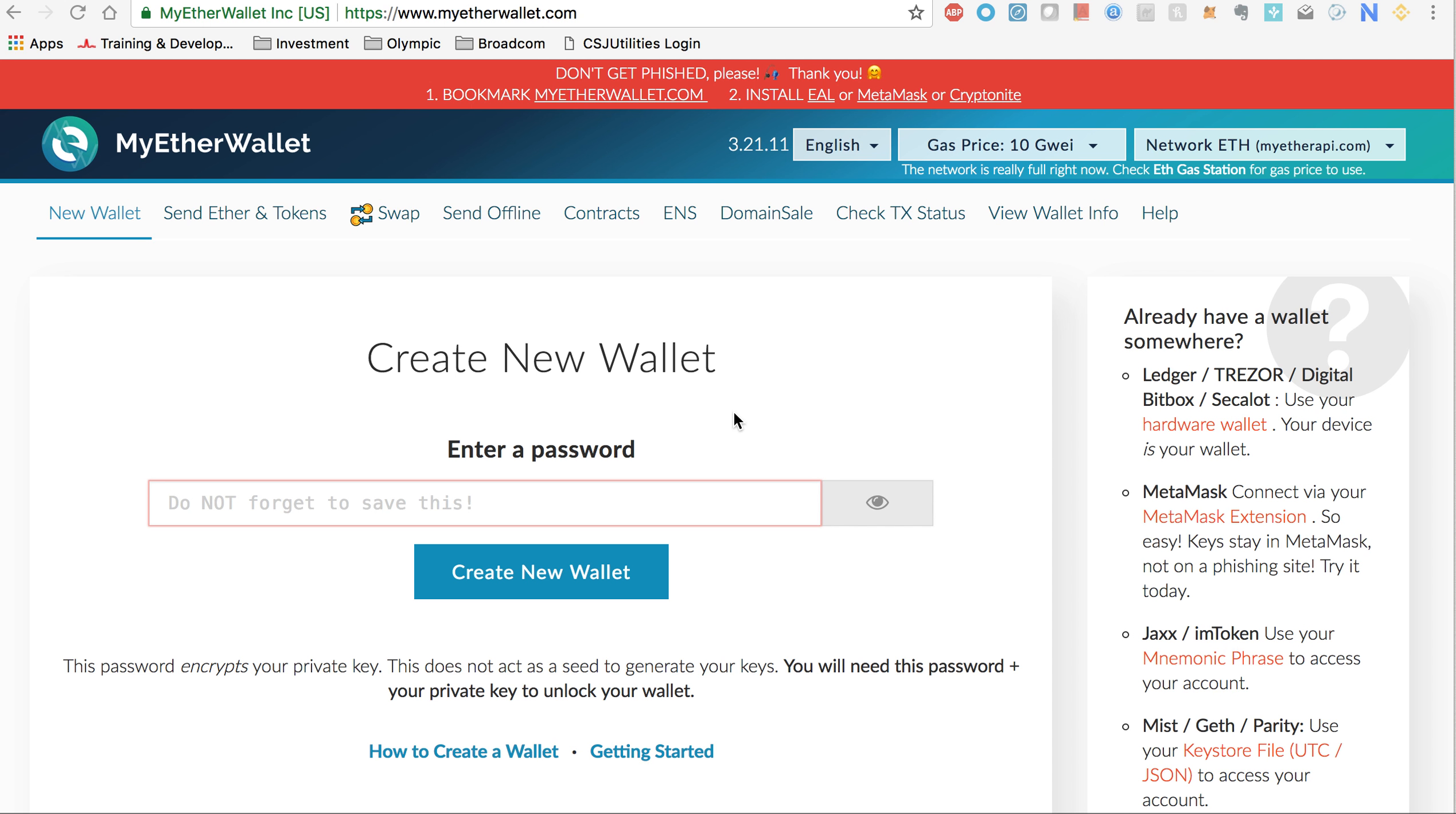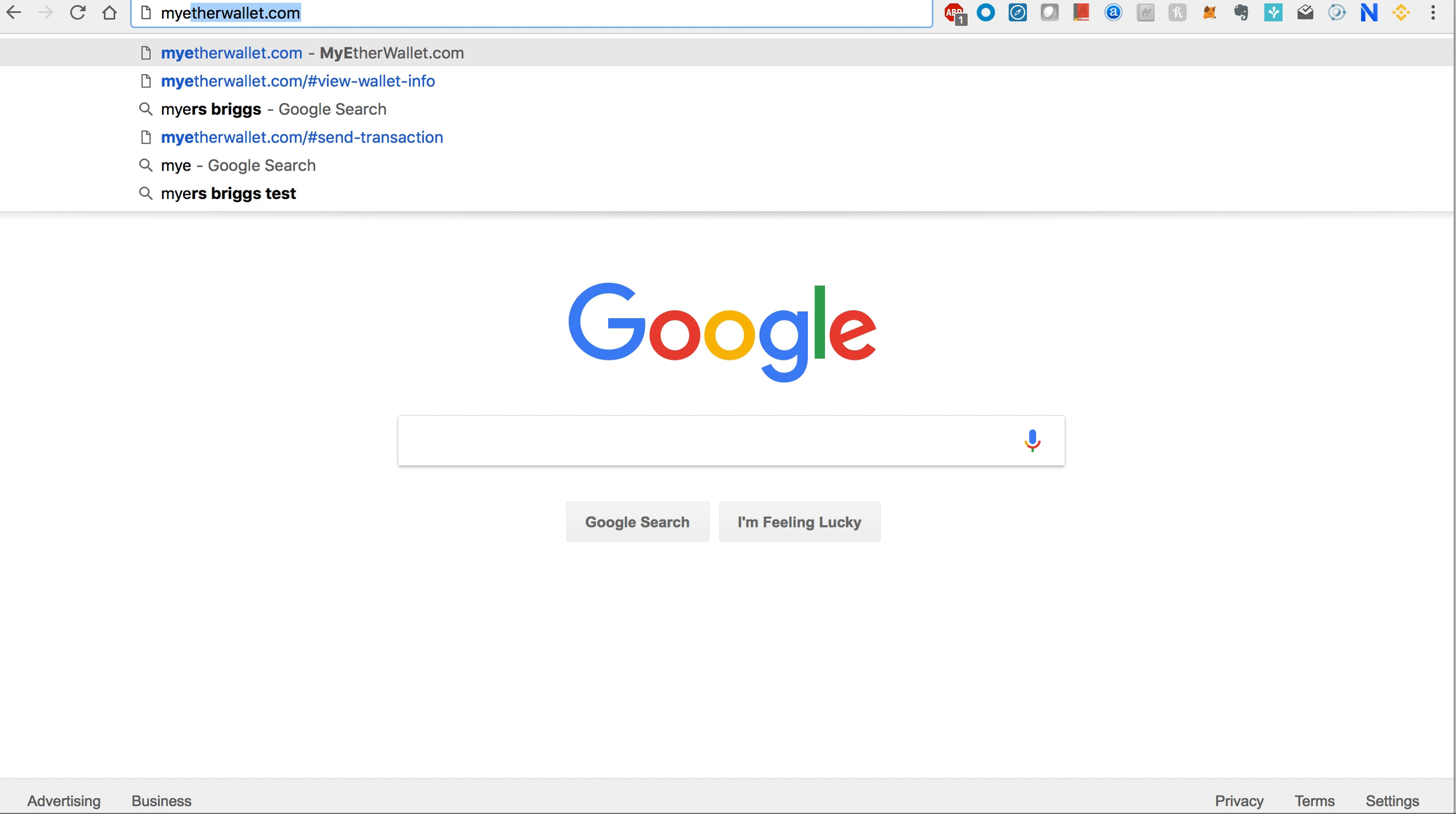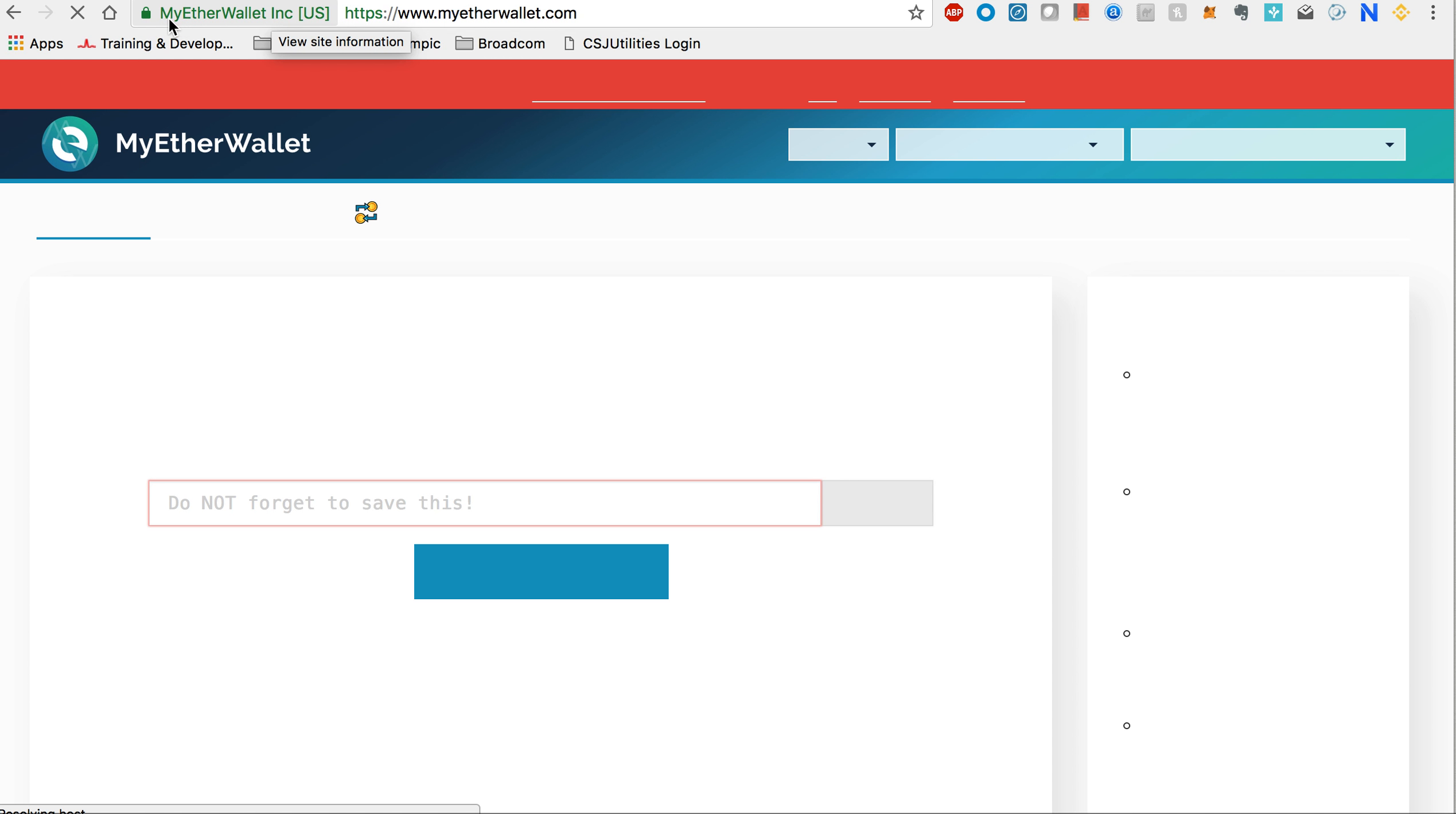Now let us start from the beginning. We recommend when you go to MyEtherWallet, you type the address yourself - don't follow any links. Type myetherwallet.com and bookmark the site once you're sure it is secure.